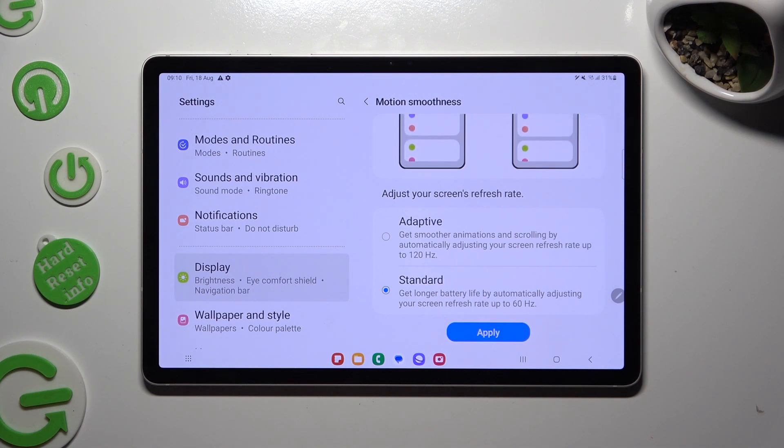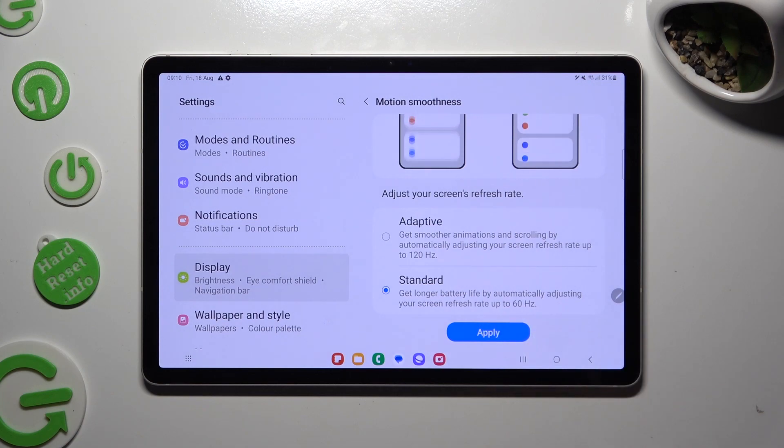Last but not least, to save your changes, hit apply.